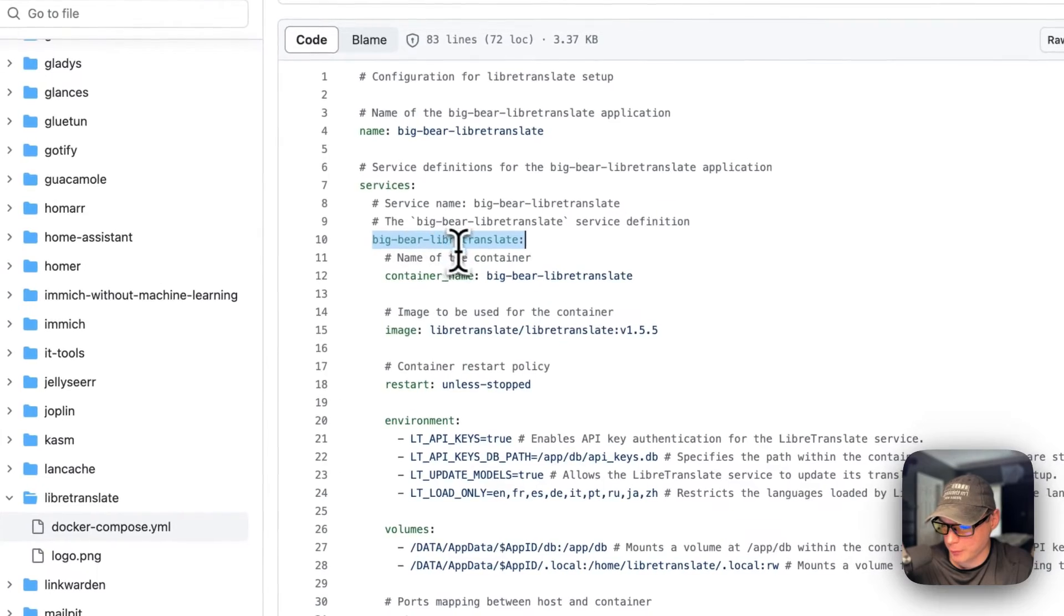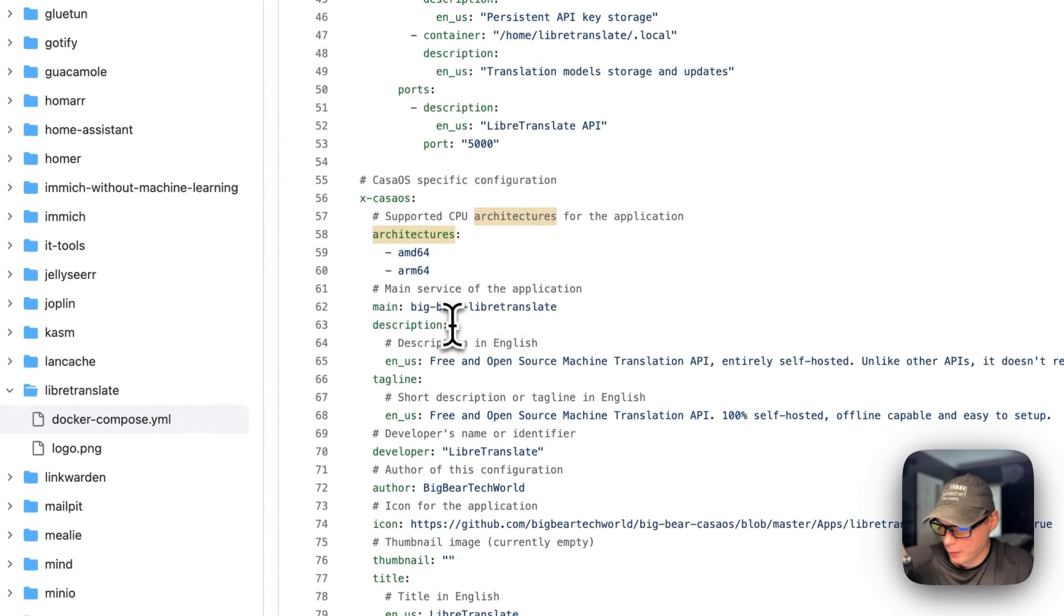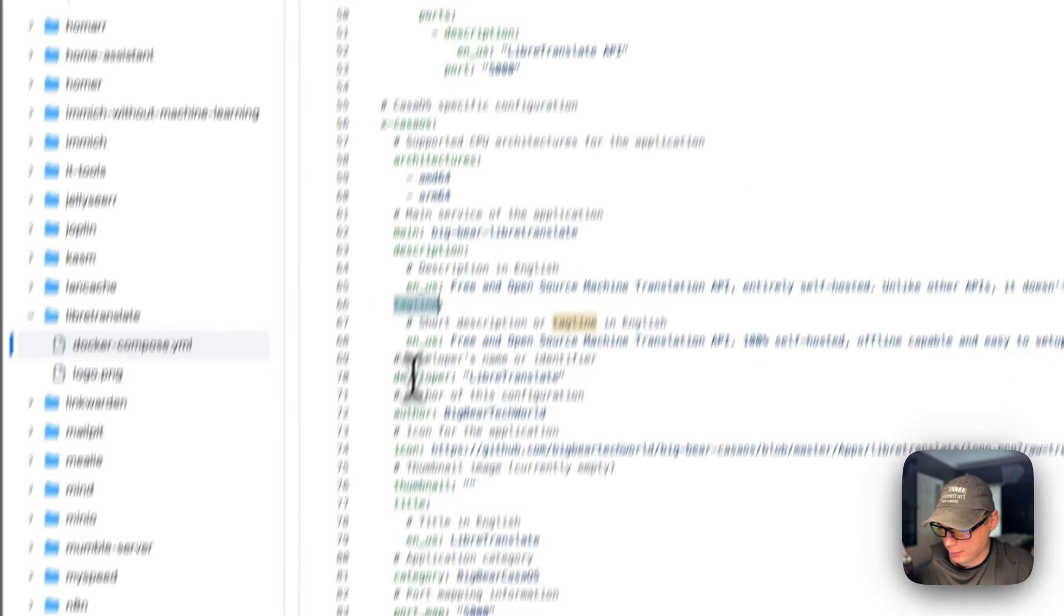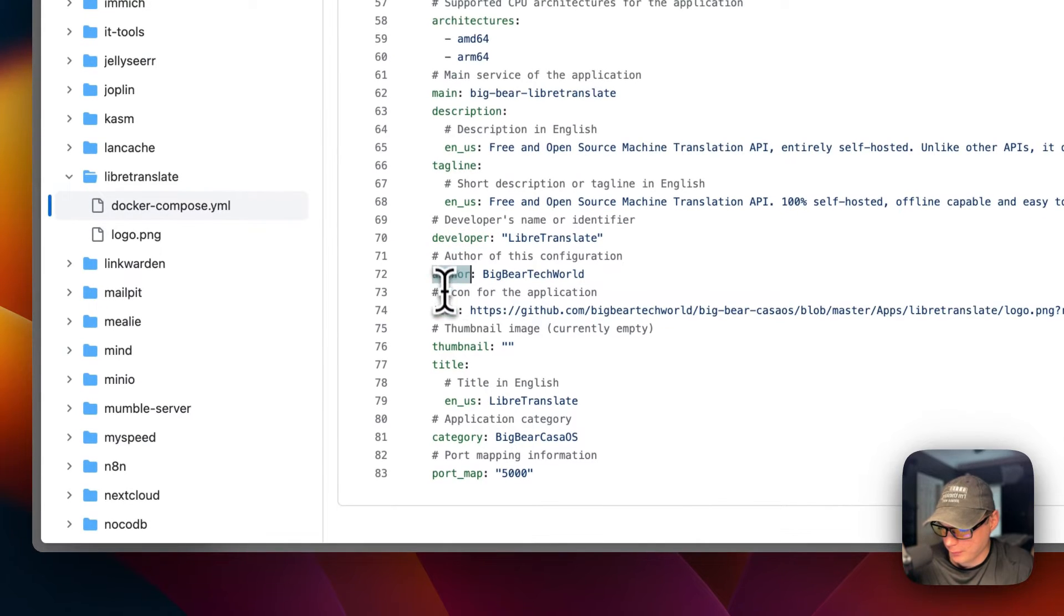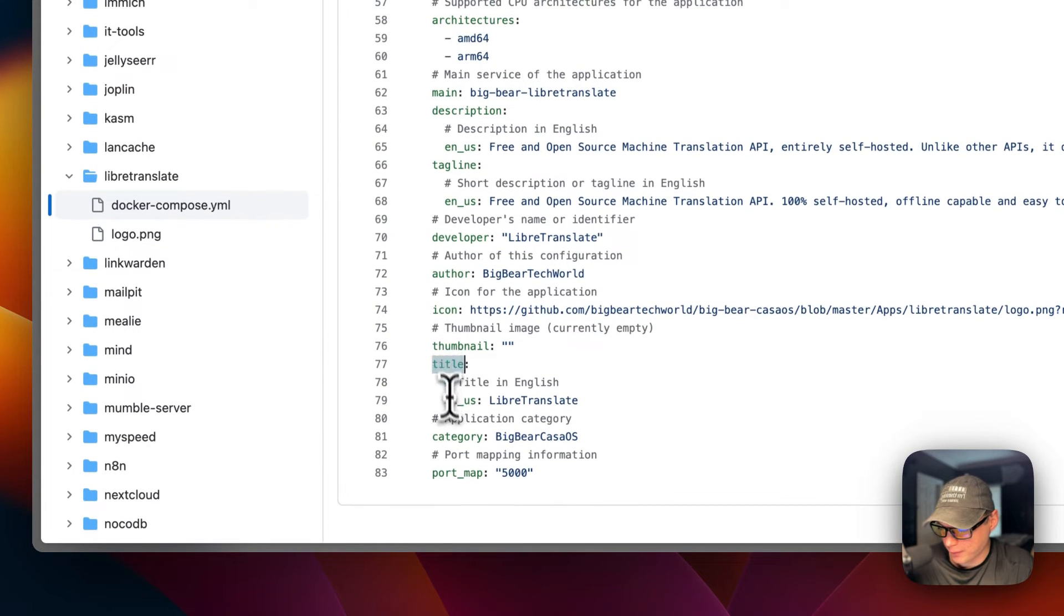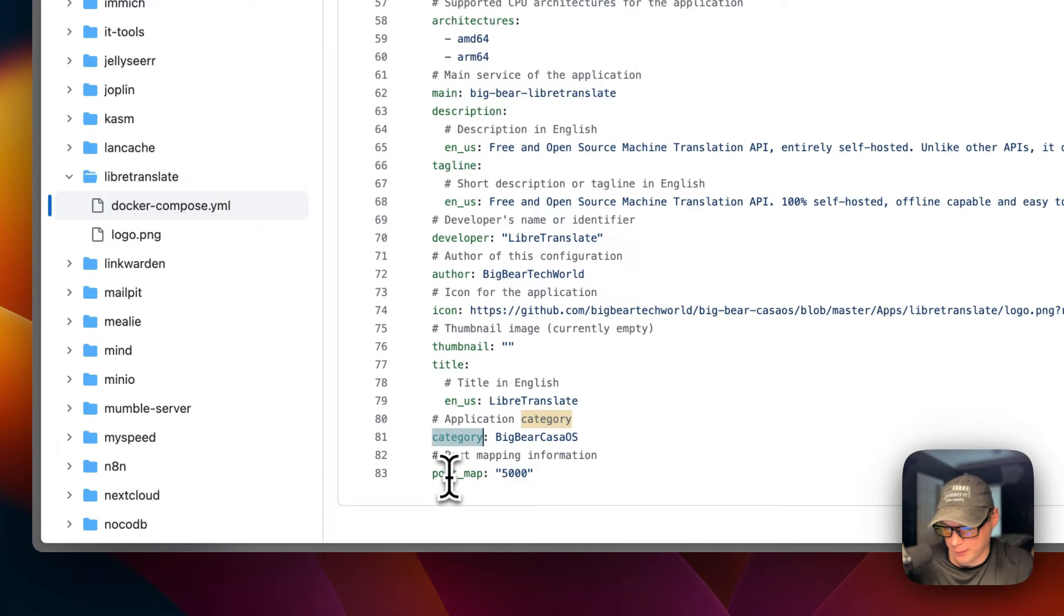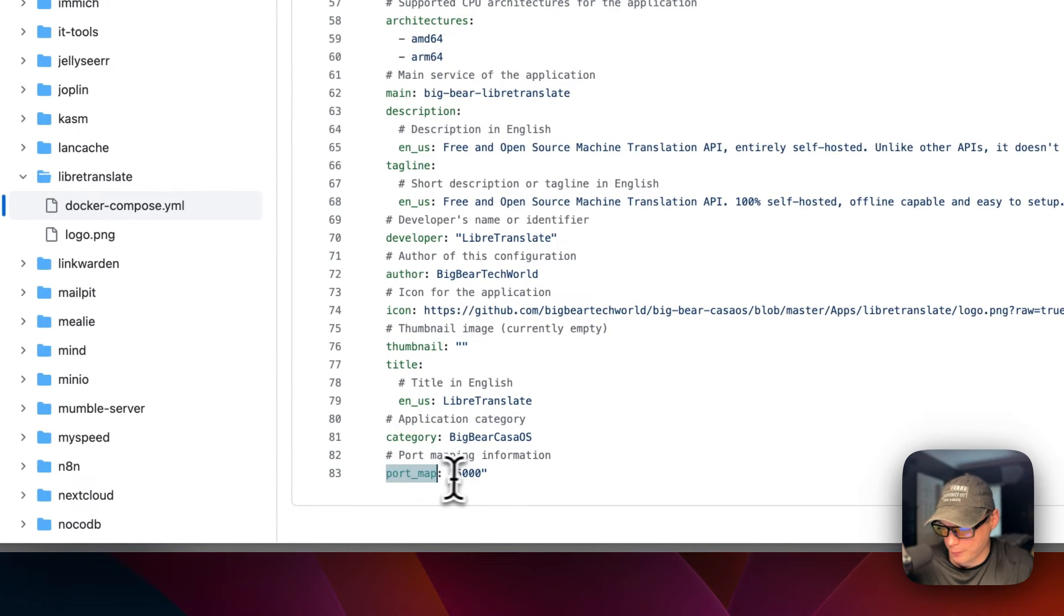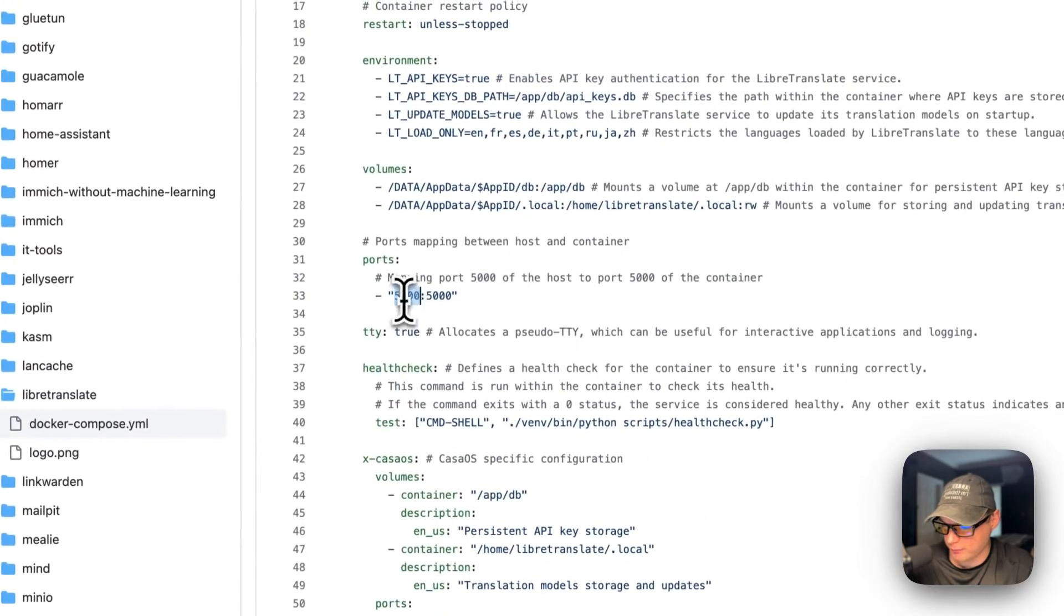Then there's description, tagline, developer, author, icon, thumbnail, title, and category. You can find all BigBear CasaOS apps in the app store by clicking the category. The port map is 5000, which aligns with the host port of 5000. That's a bit about the Docker Compose.